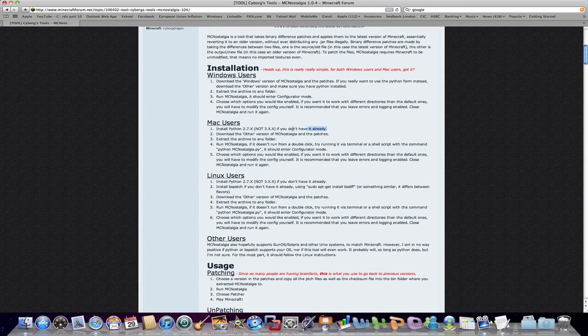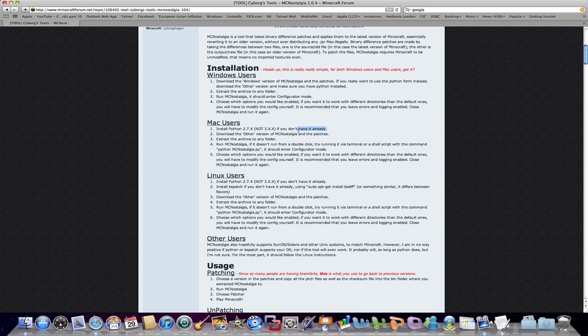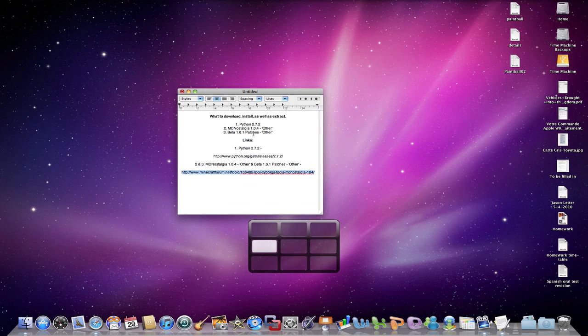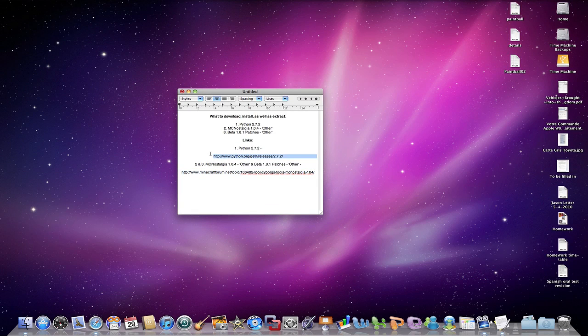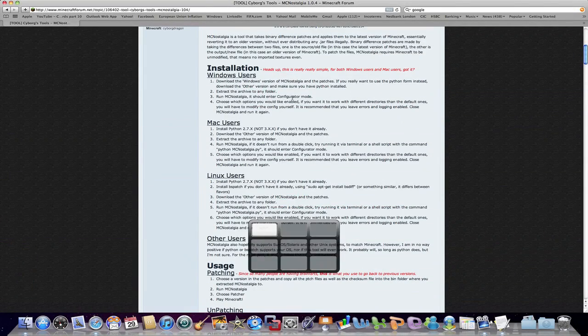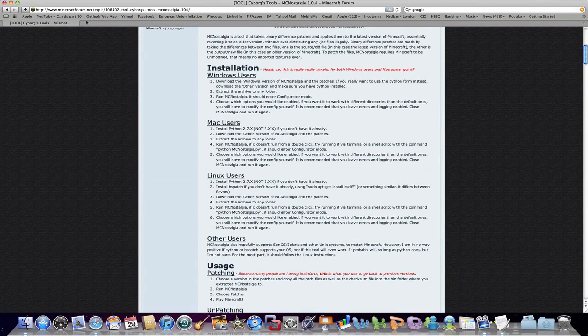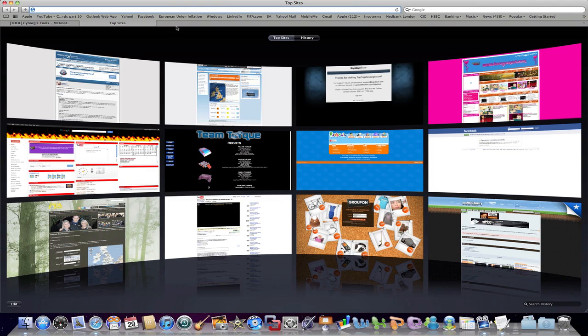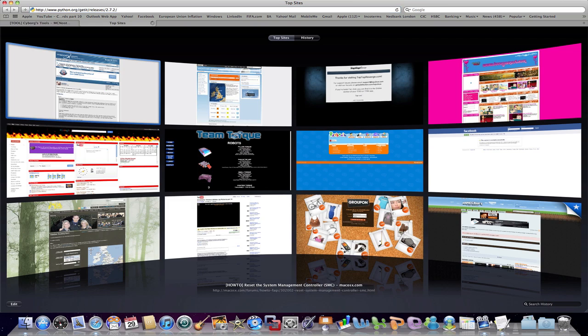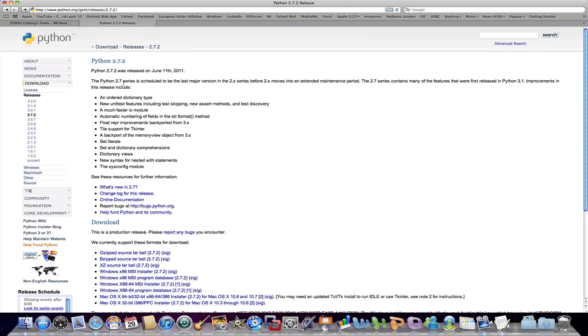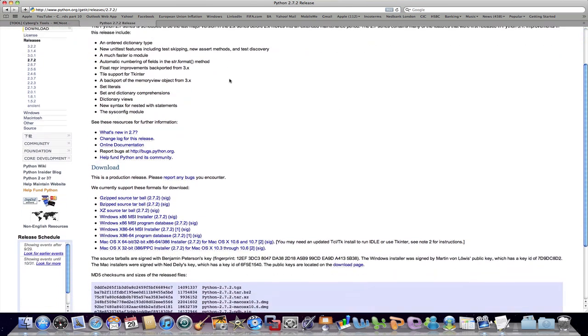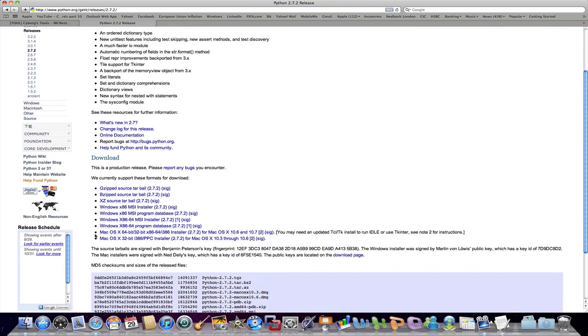We're actually going to be using MCNostalgia. So let's first quickly copy and paste that link in here. We'll go copy, paste, and we'll go here. And we actually see a list of all the stuff we need to do. So it says install Python 2.7.1x, and I think it's 2 at the moment, if you don't have already.